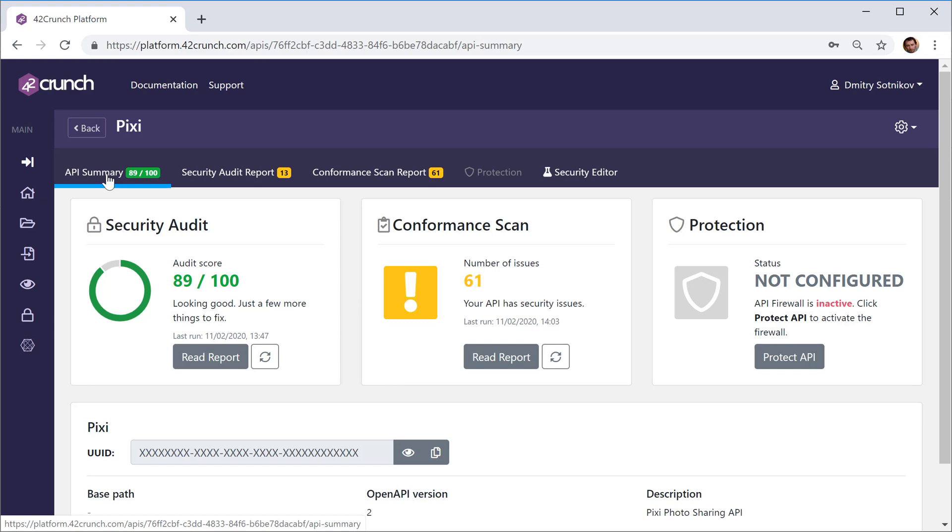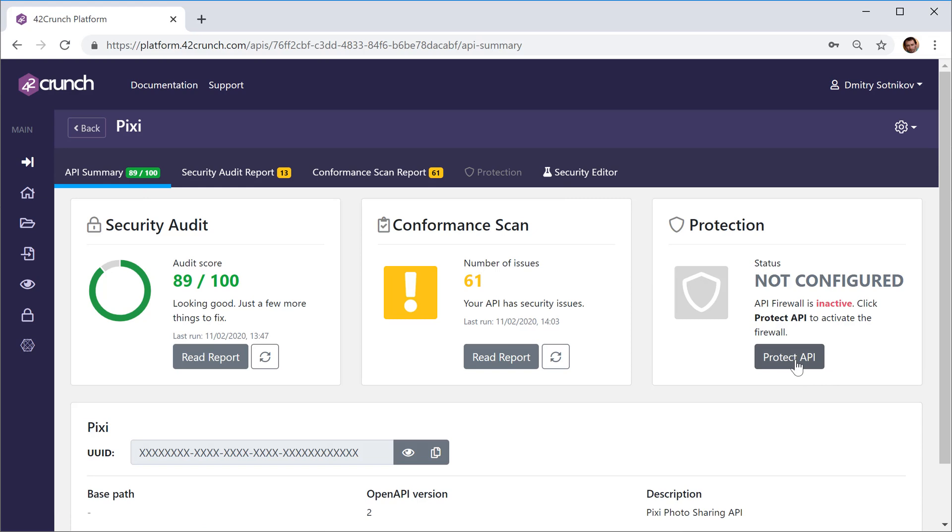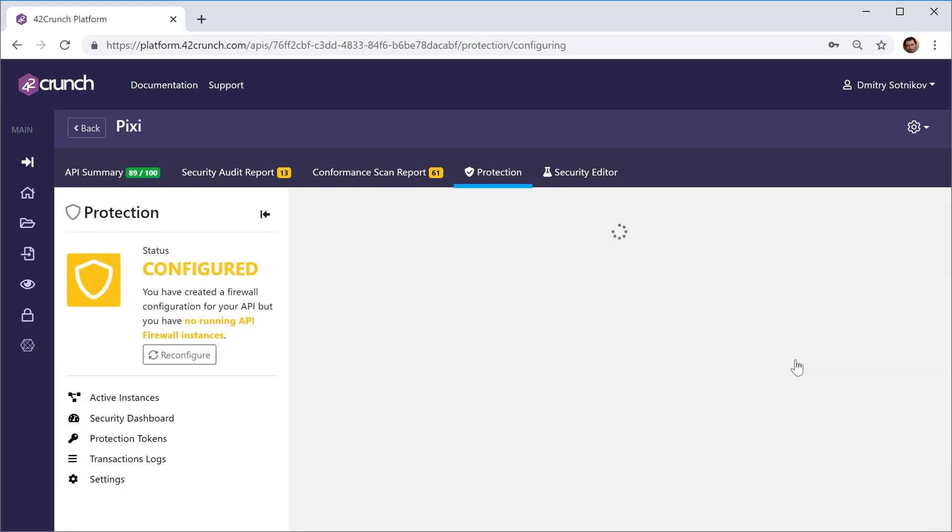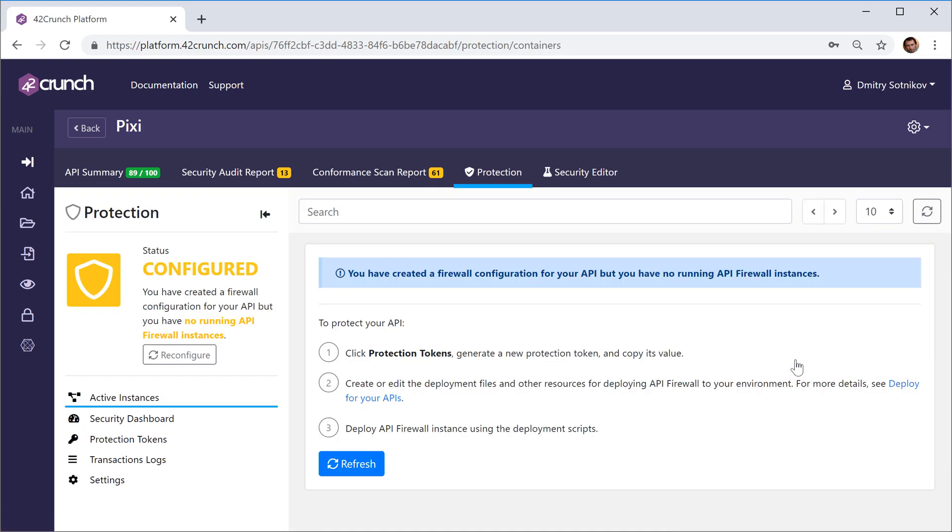No call will get to your code if it's outside of the contract, and no response will get sent back if it is not expected. So to enable that, you just go to the protection piece. Initially, it's obviously not configured.